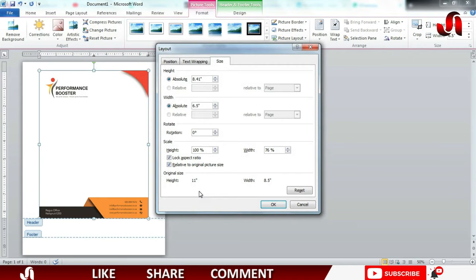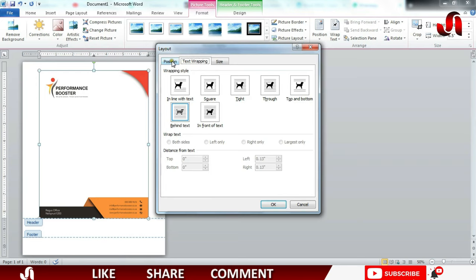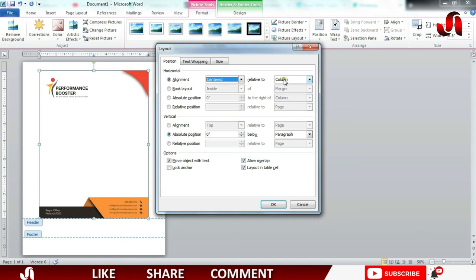I will also make the width as 100. Now go to Text Wrapping tab and select Behind Text. Also in Position tab, select Alignment, select here Centered and Relative to the Page. In here vertically I will select Alignment.